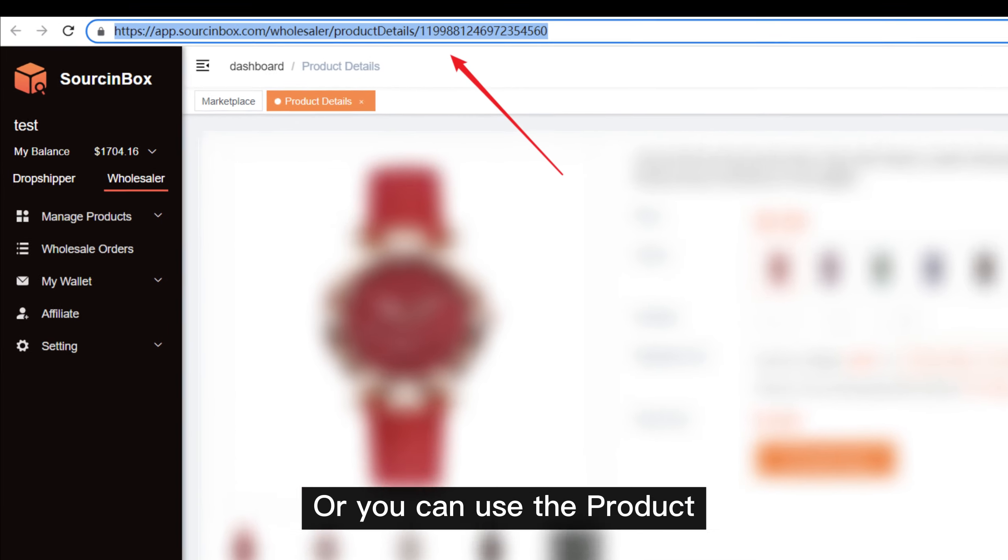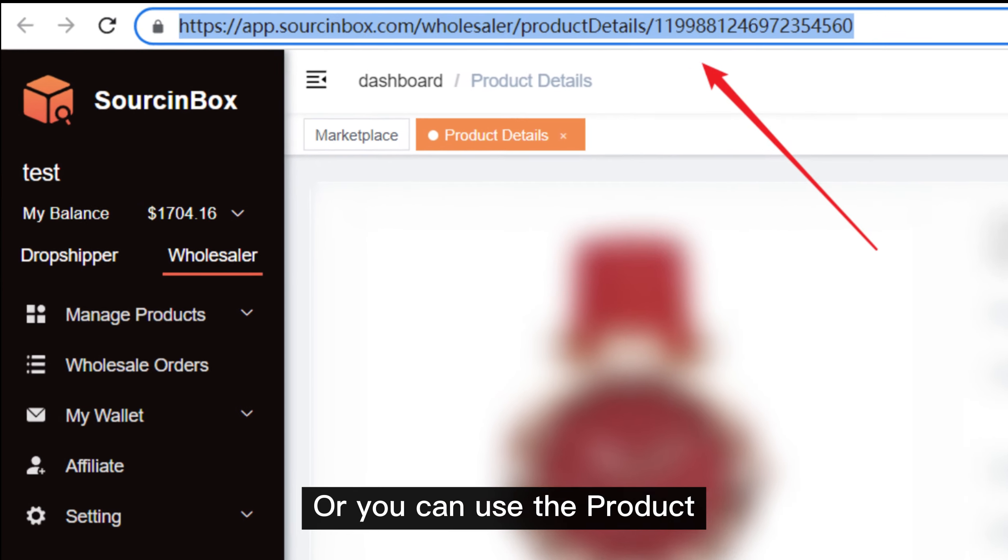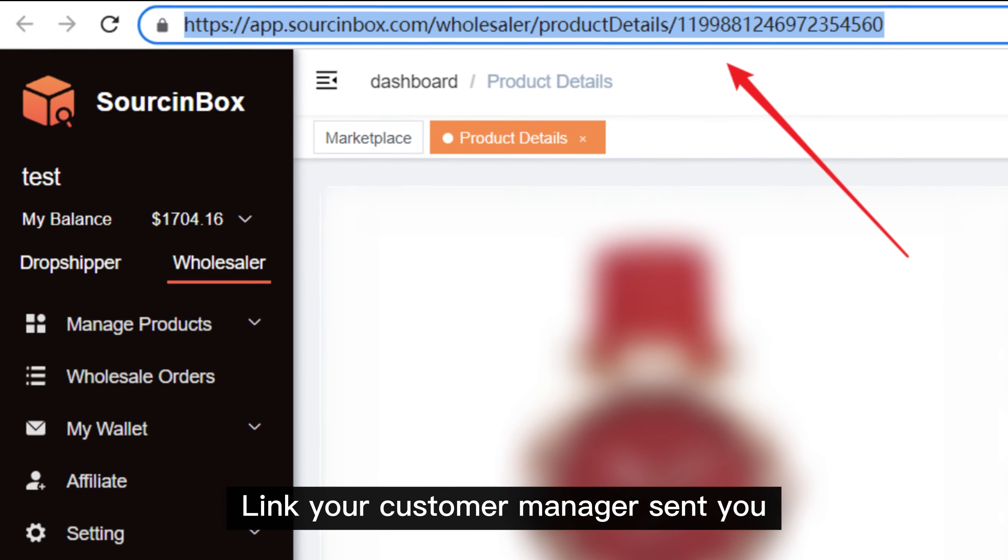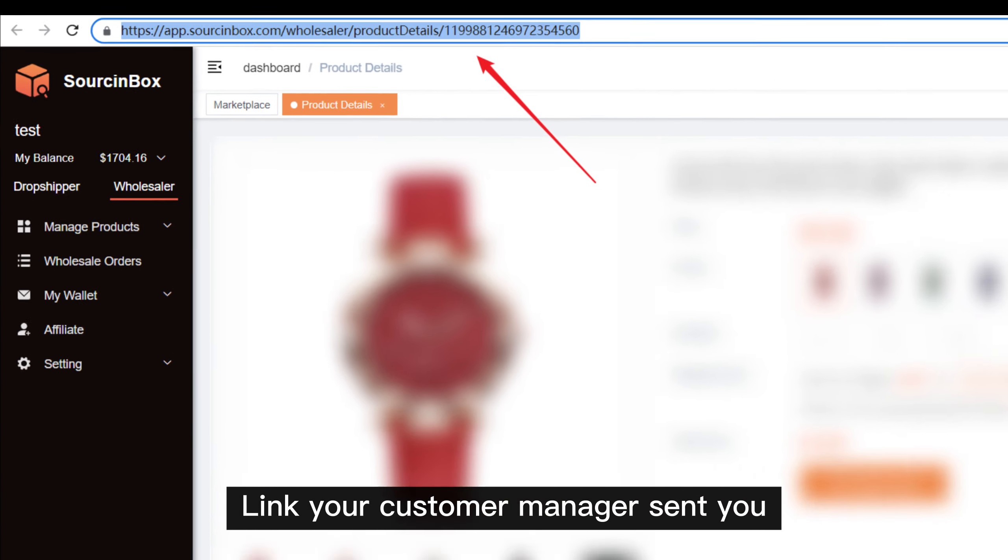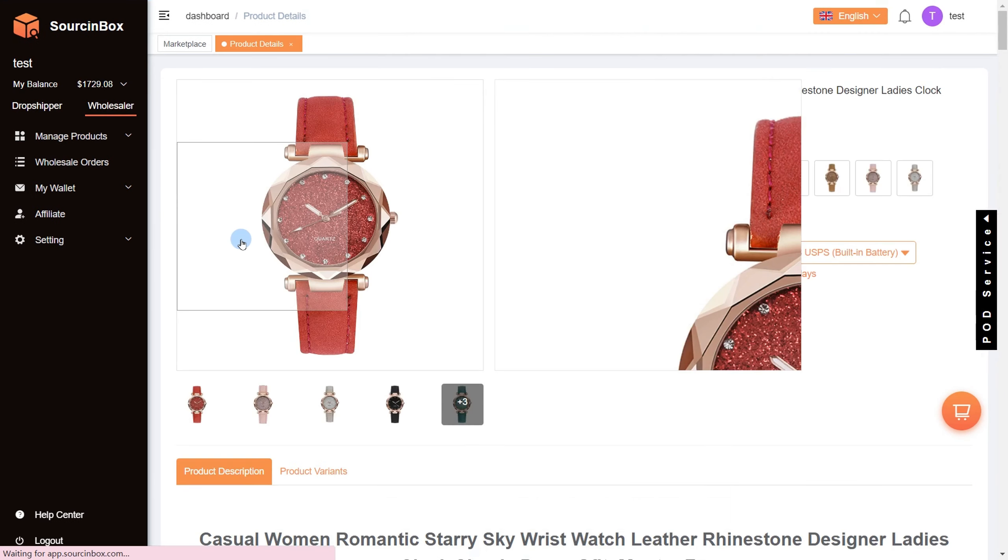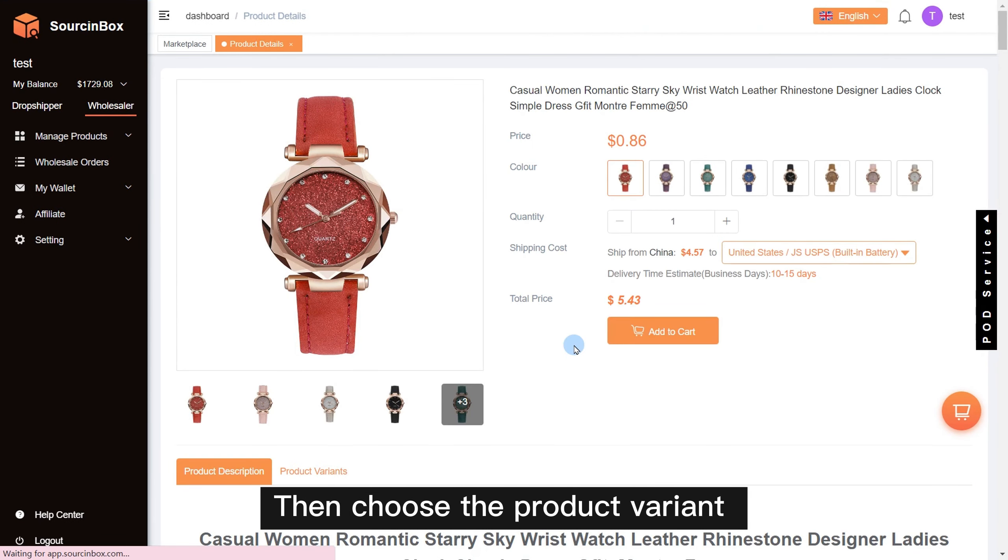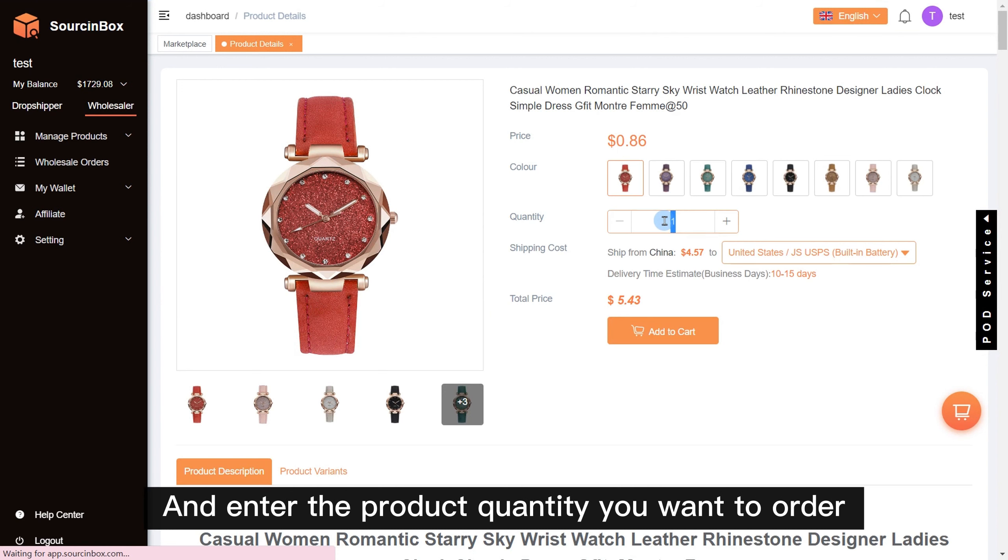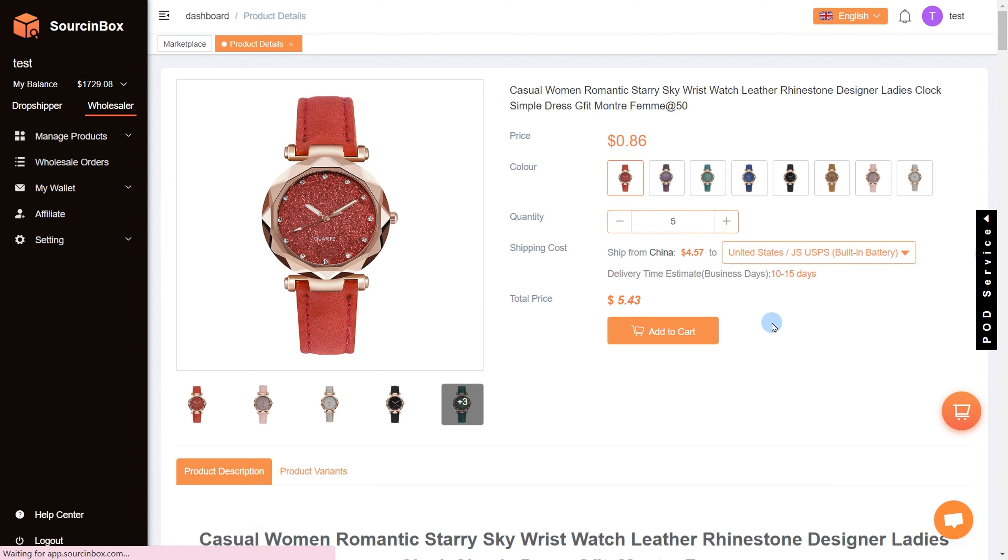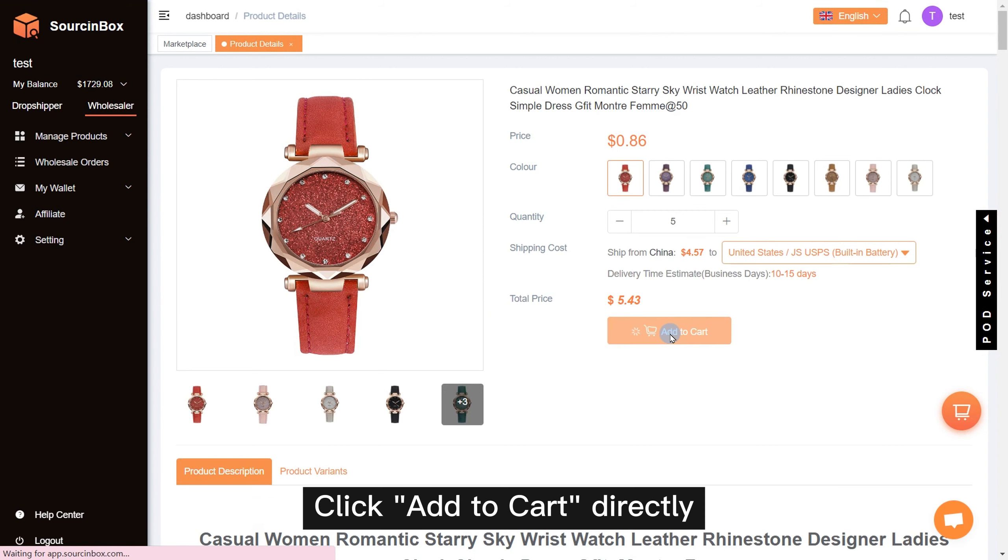Or you can use the product link your customer manager sent you. Then choose the product variant and enter the product quantity you want to order. Click add to cart directly.